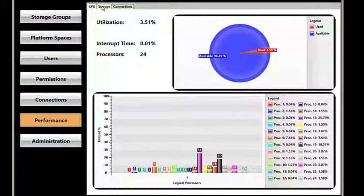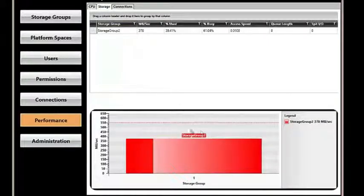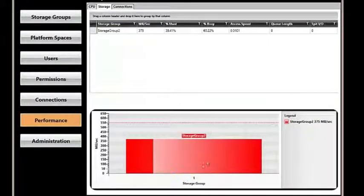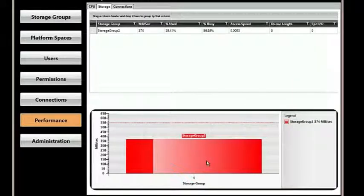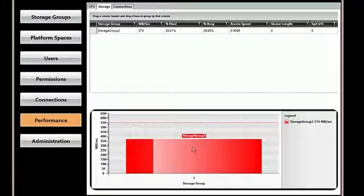The Storage tab shows us total performance over all of the various storage groups. In this case right now, we're streaming about 400 megs a second over the entire storage group.